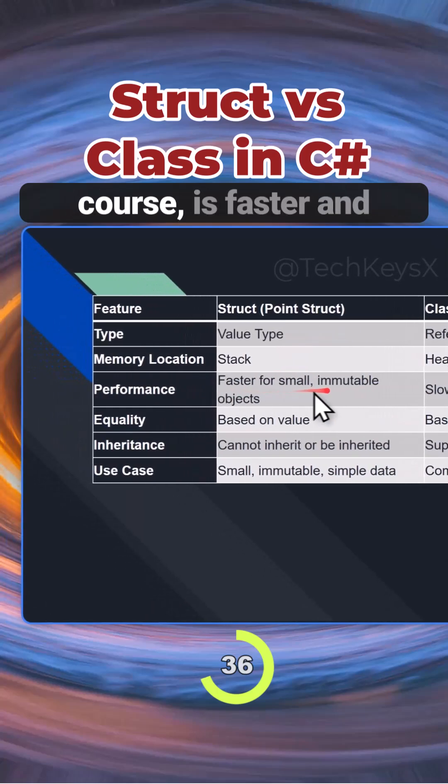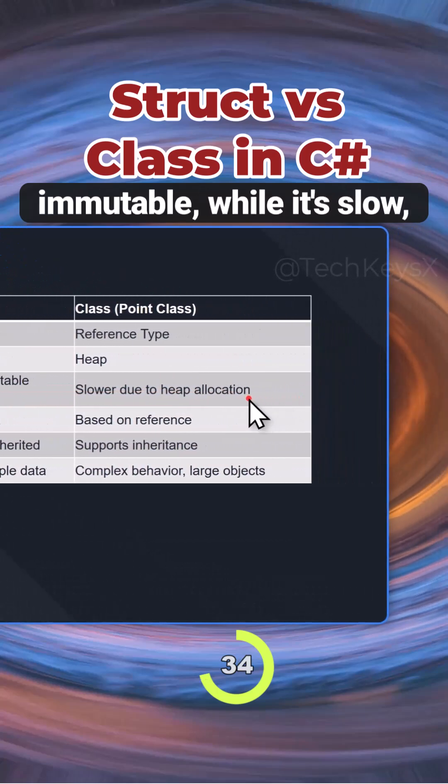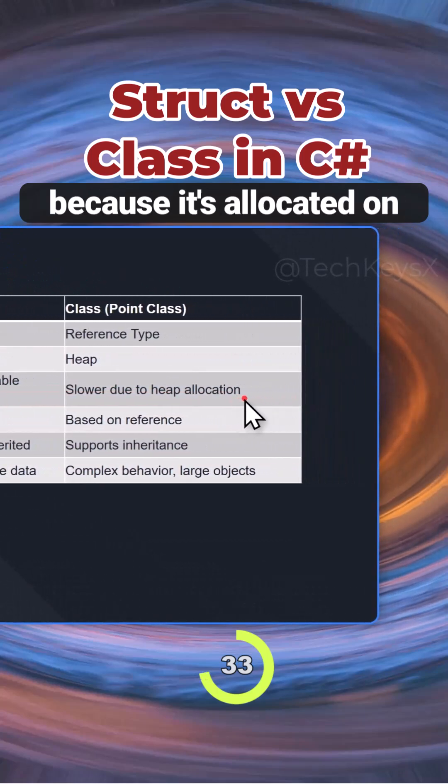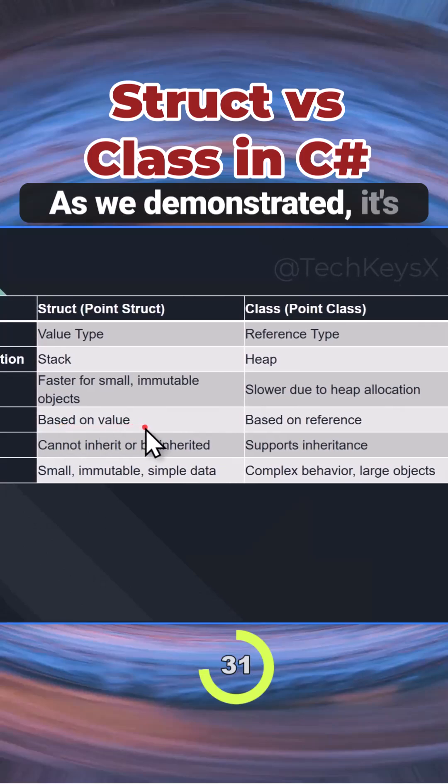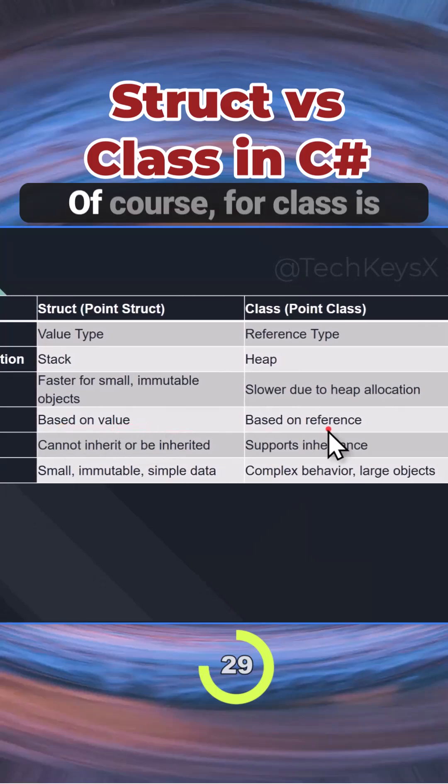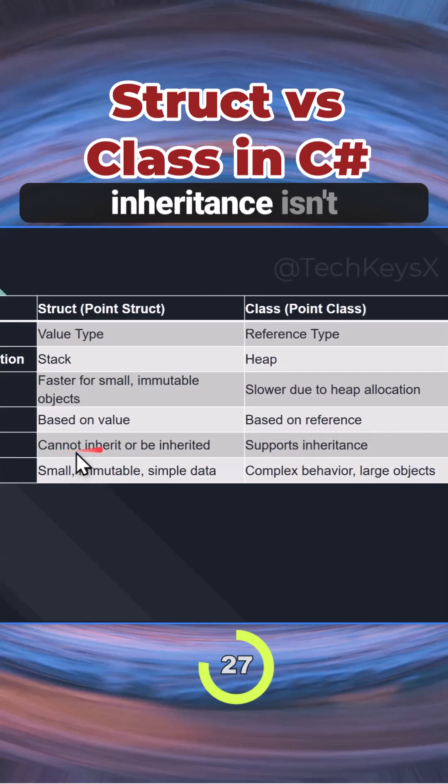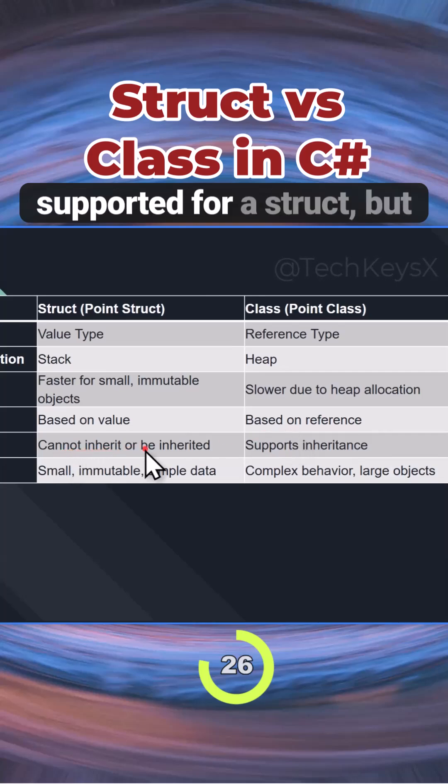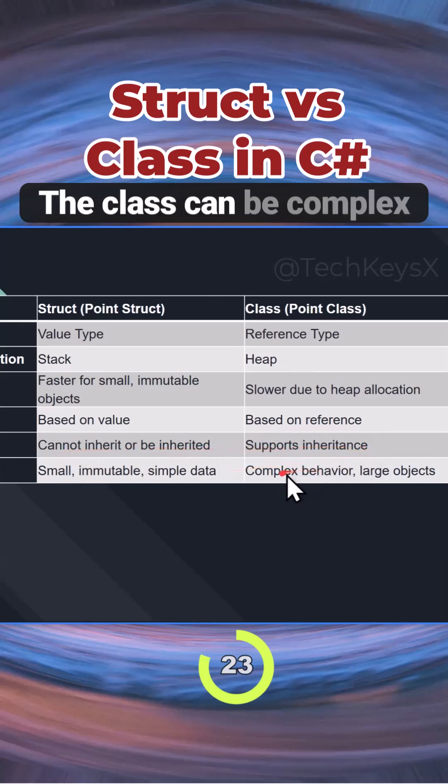As we demonstrated, structs compare individual values while classes compare references. Inheritance isn't supported for structs, but classes support inheritance.